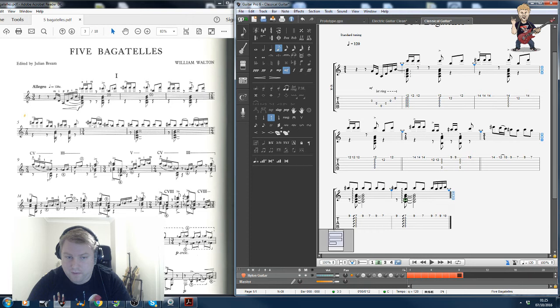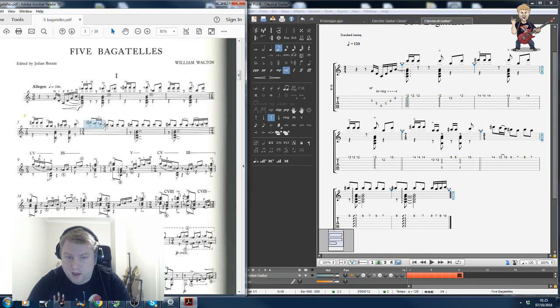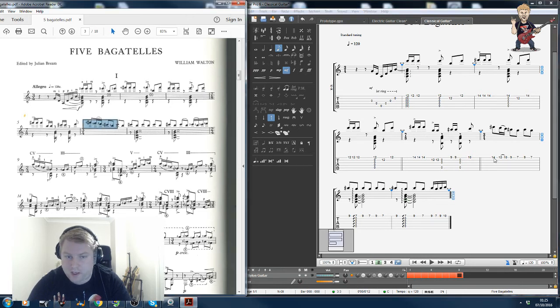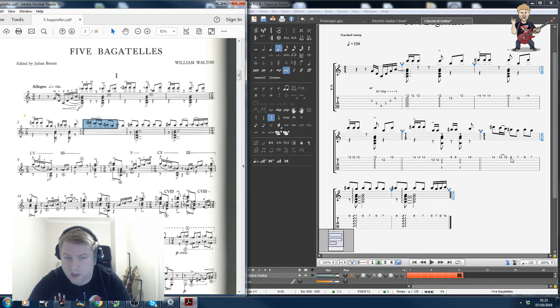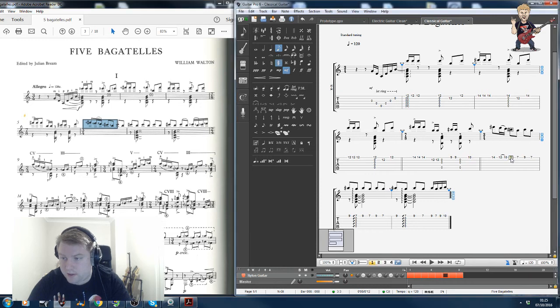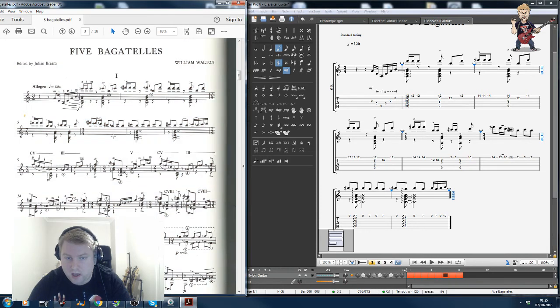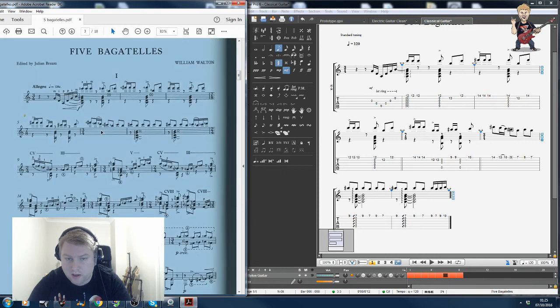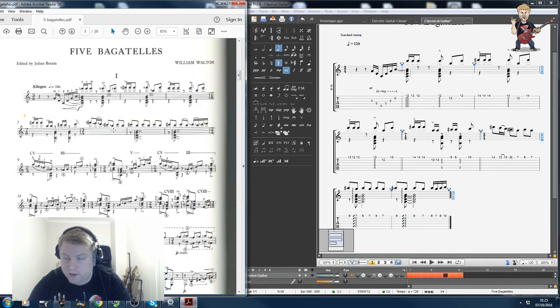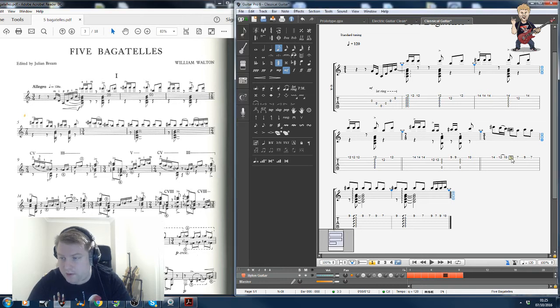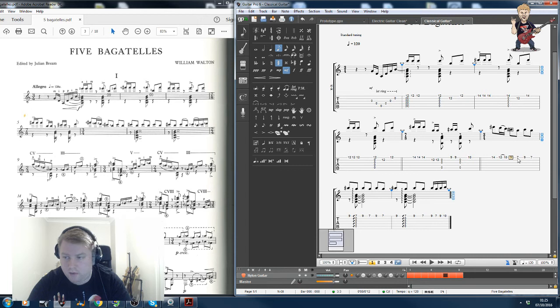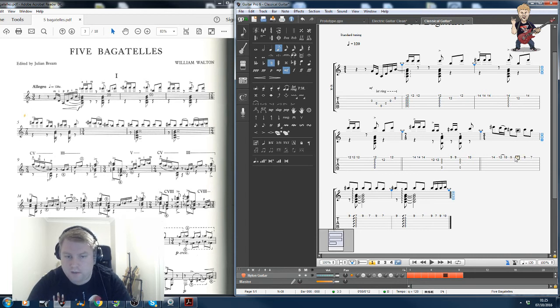We can tell from the fingerings here that this note would also be played with the fourth finger pulled off to the second finger, and then this note would be played with the first finger. It would be, and sorry, the B note is played with the first finger as well, so it would be fair to assume that these would both be played on the first finger shifting down on the string.